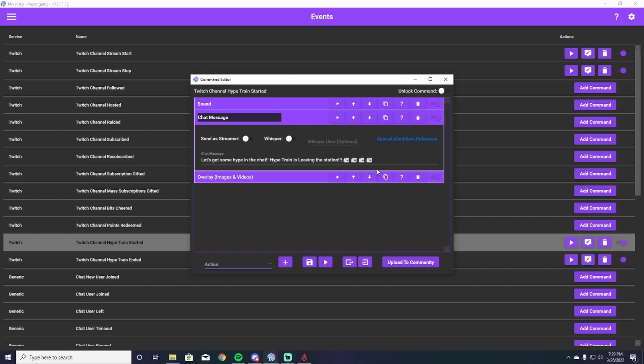So the sound will be going off, the chat message will go up, and hopefully people will spam a bunch of hype and it'll be really exciting and people will really enjoy that. So you type in whatever kind of message you want here to let people know that the hype train is started. All you're going to do now is hit the save button and that's it for the chat message.